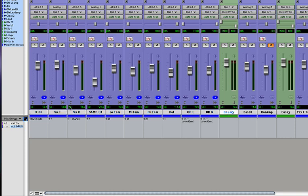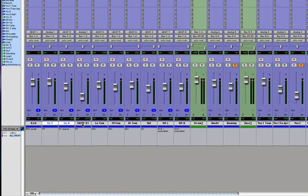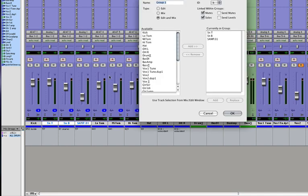So now let's make our Snare Group. We have a Snare Top, a Snare Bottom, and a Snare Sample. Let's Command-G, Snare. Edit and Mix is checked.